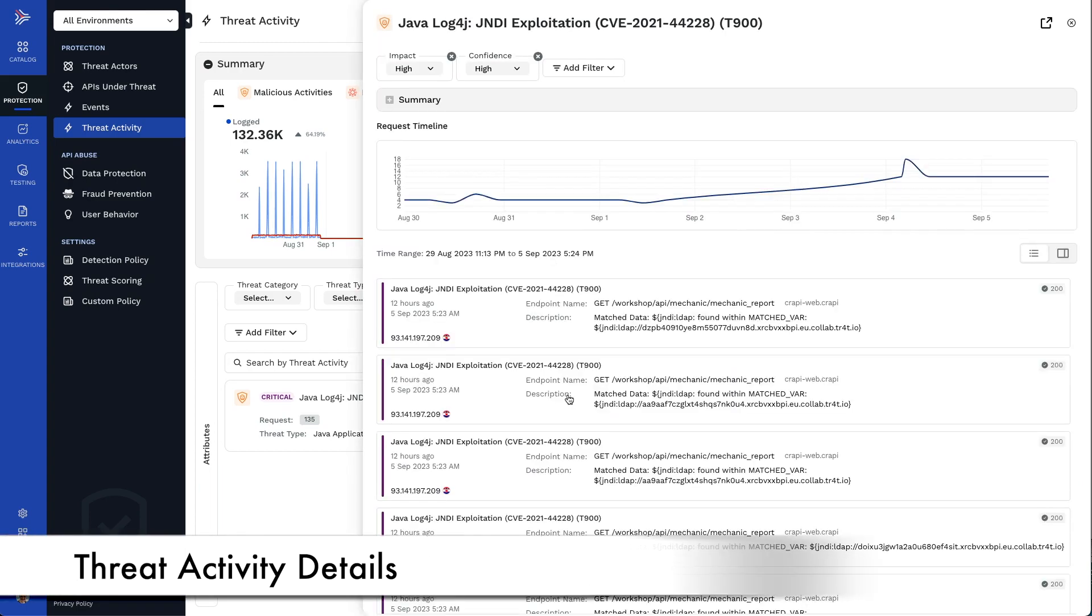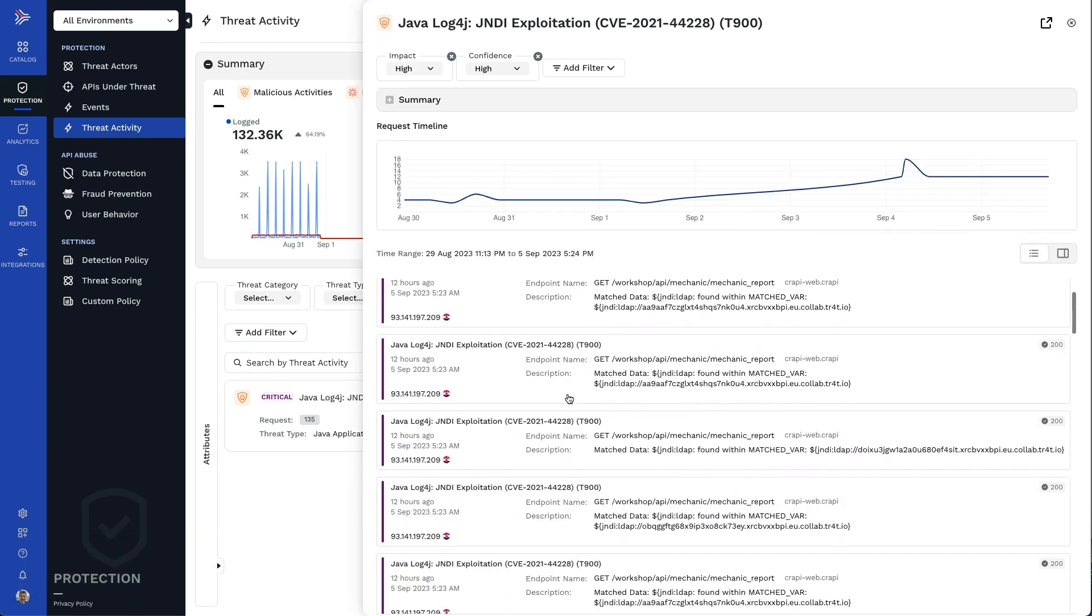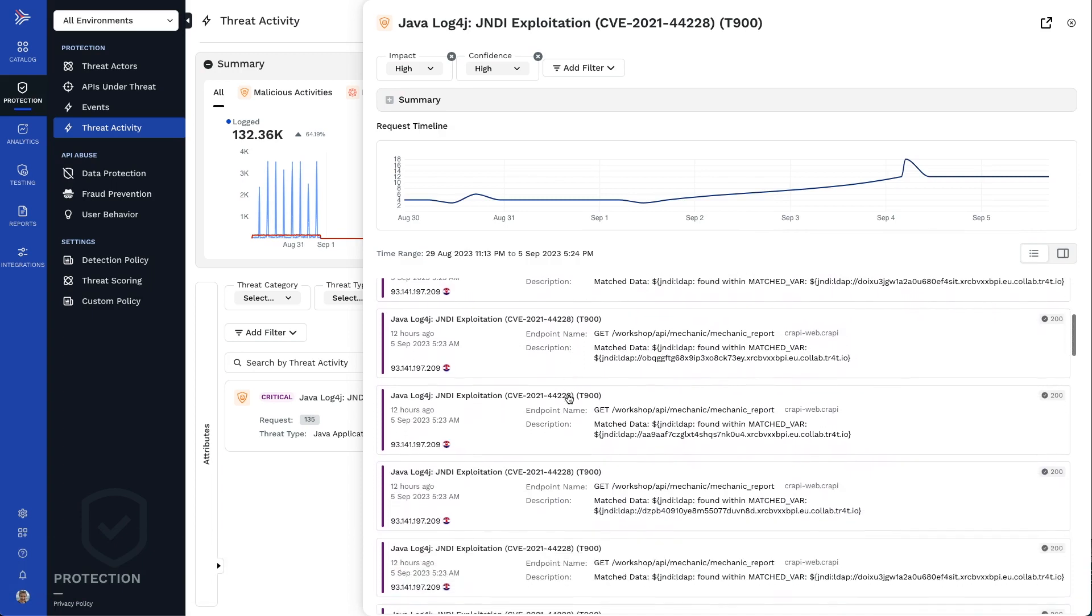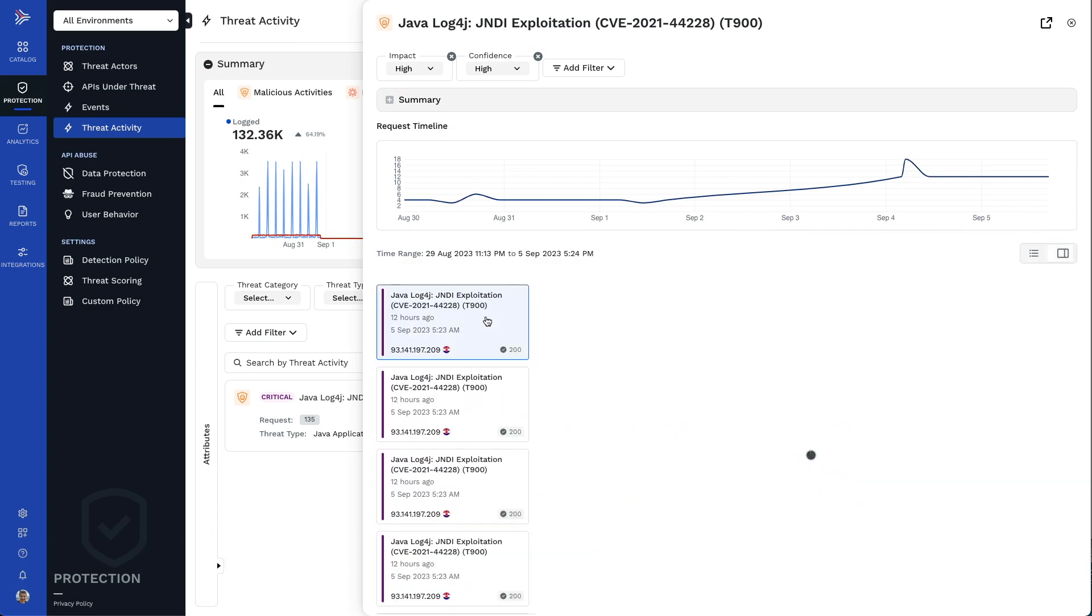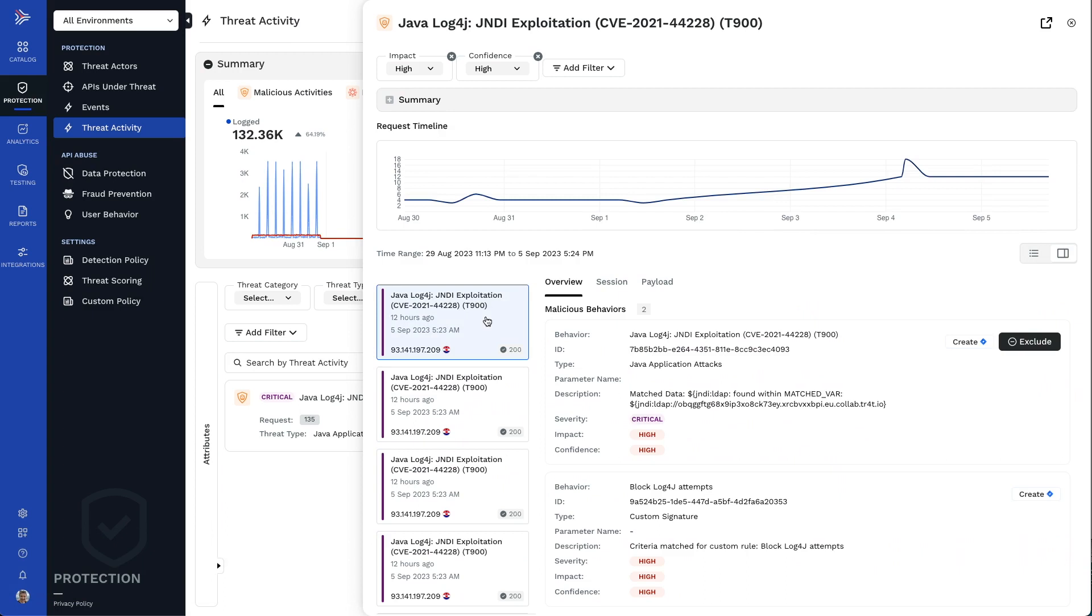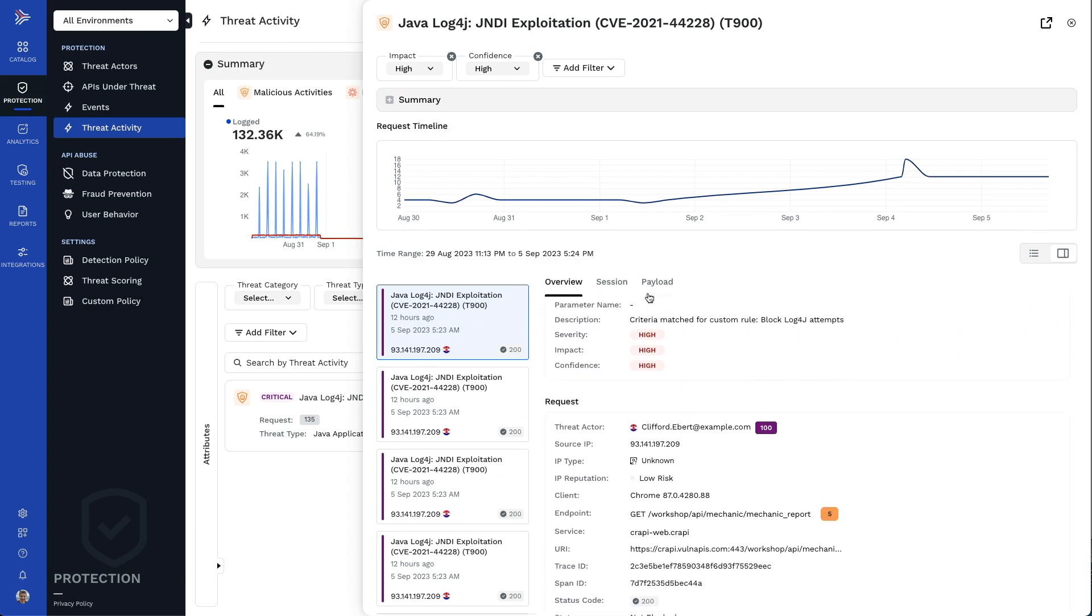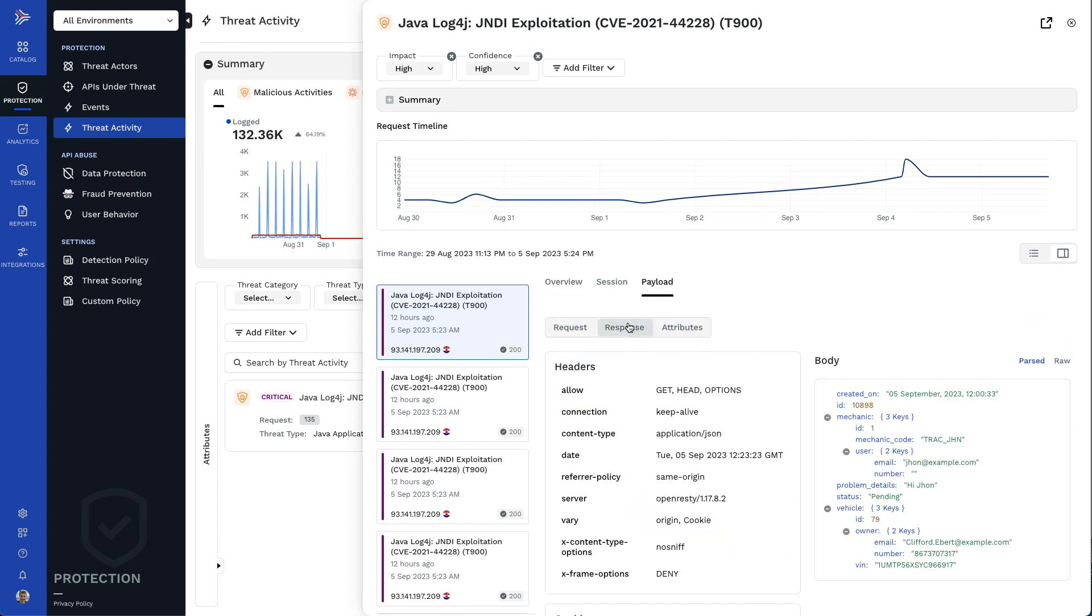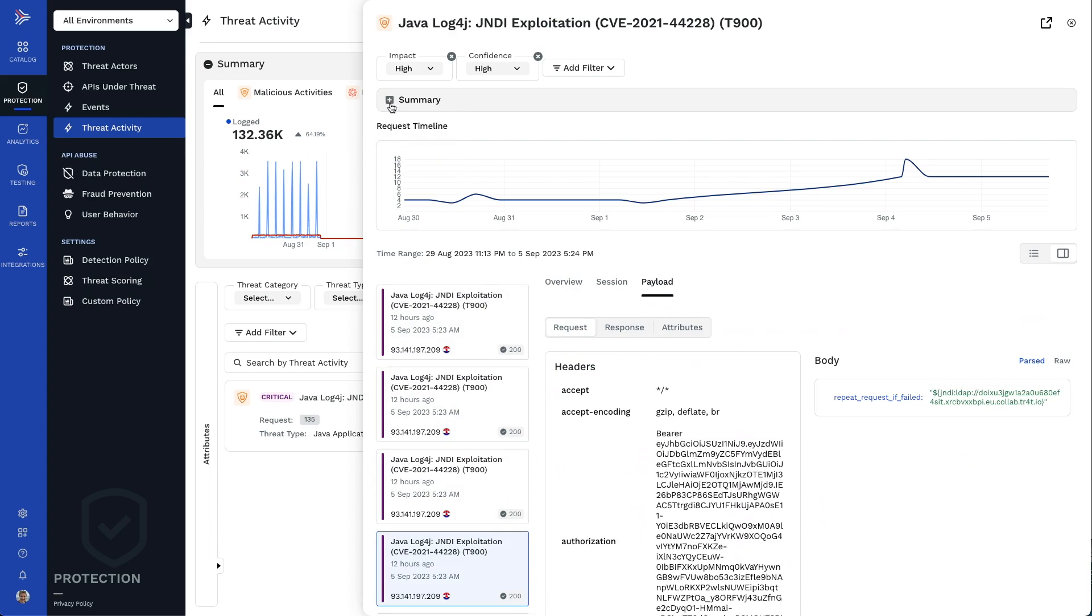You can see the individual security events the system has grouped into this overall threat activity. You can look at the details of each of them, such as details about the transaction and the headers and bodies of the request and response. And you can see the summary information, such as all of the threat actors who have been a part of this threat activity.